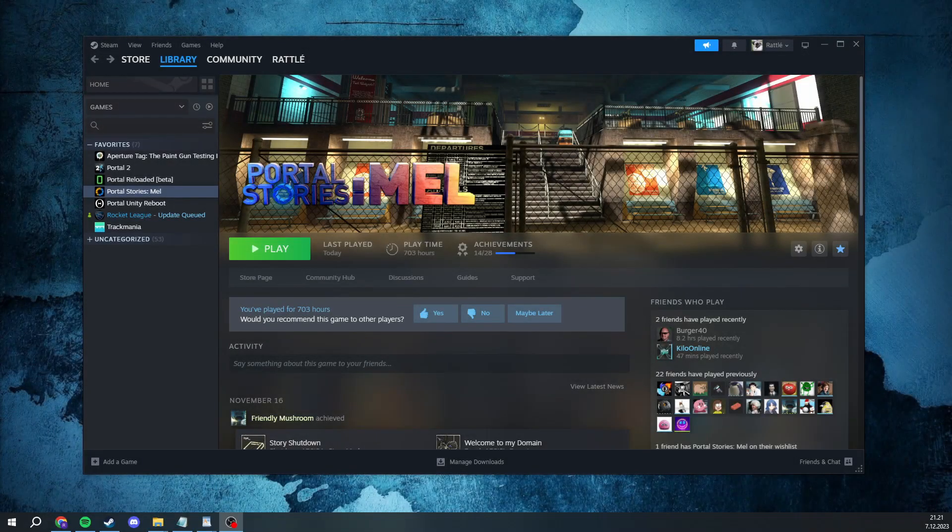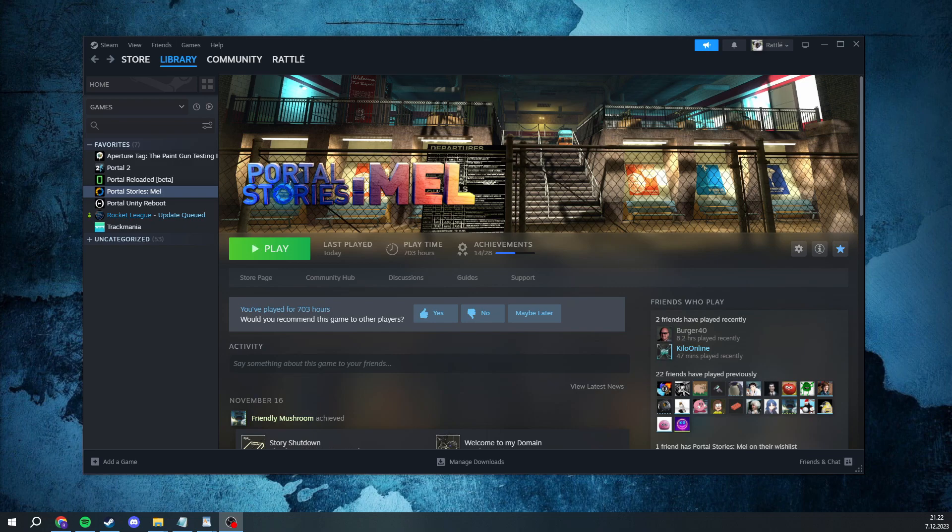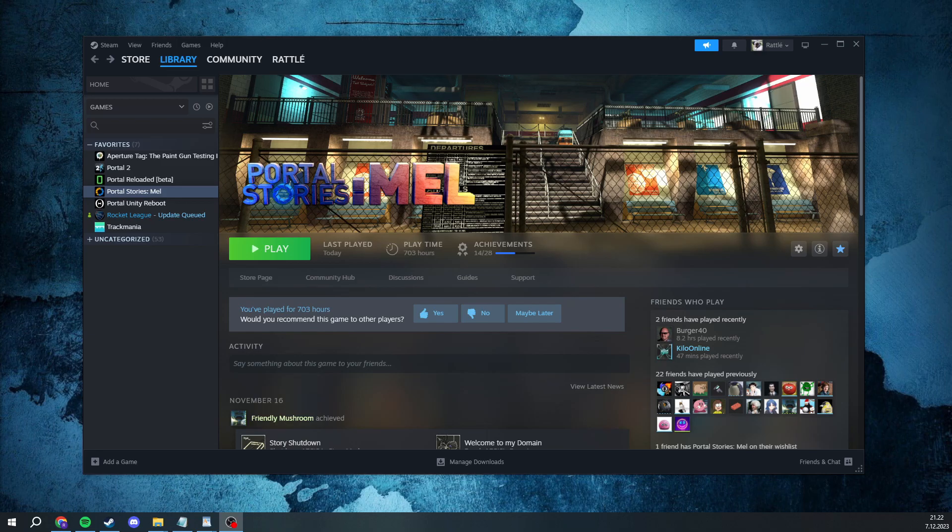All right, welcome to Portal Stories Mail late 2023 edition. In this video I'm going to go over the necessary binds, commands, and performance related stuff to speedrun this game. Before we get started, I want to quickly mention this tutorial is made assuming you have basic knowledge of Portal 2 speedrunning, as I'm not going in-depth with basic tricks such as re-portals or portal stands. And with all that being said, let's get started.